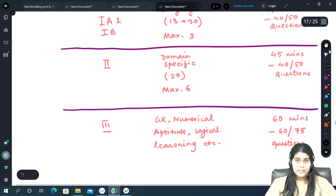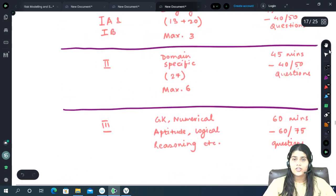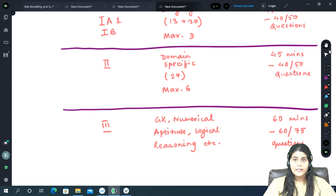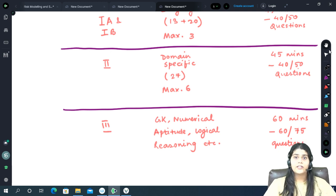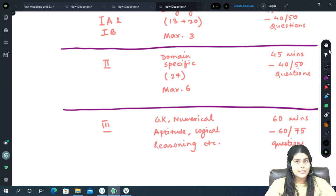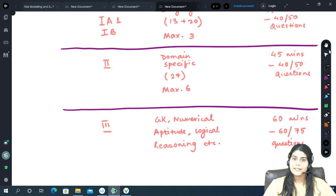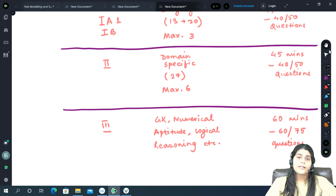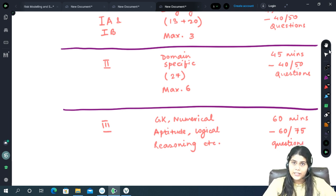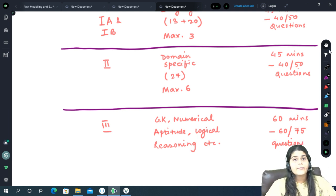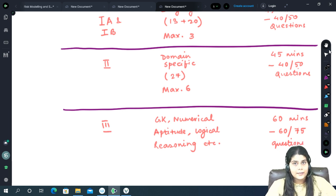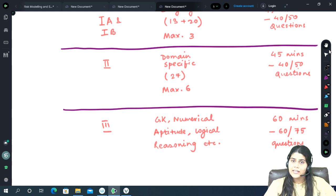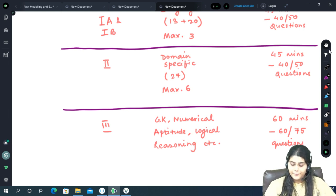The syllabus for the three sections will be, for GK and language, there is no set syllabus. It is a completely practice based section. But for the domain specific subjects, the syllabus will be the NCERT syllabus for class 12 only.